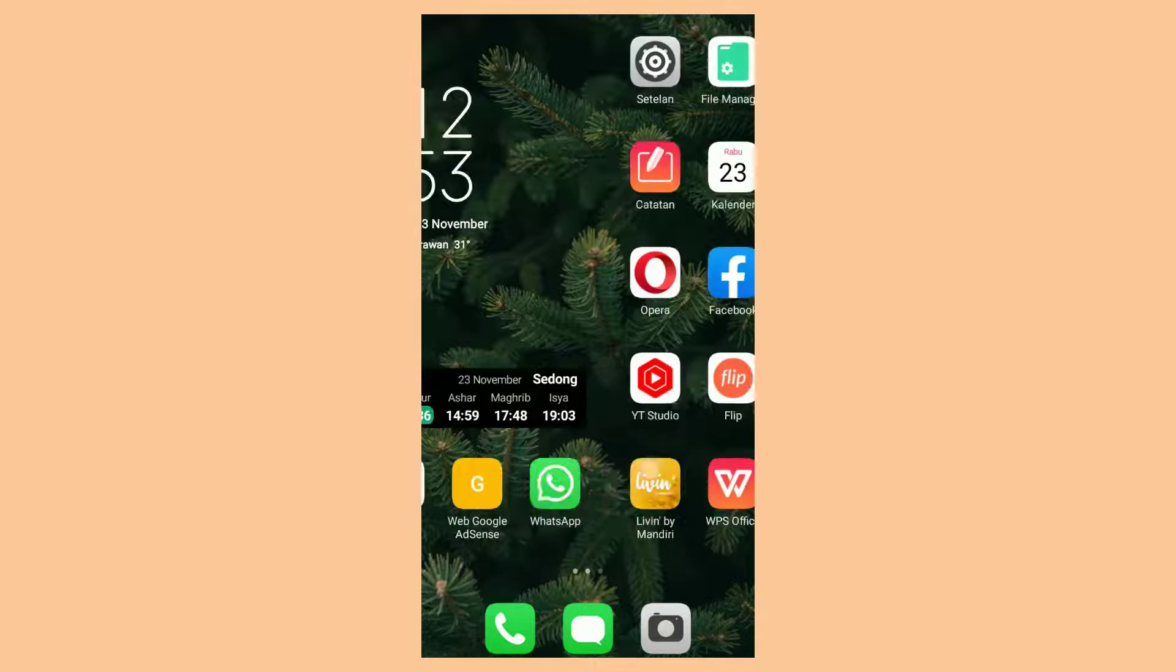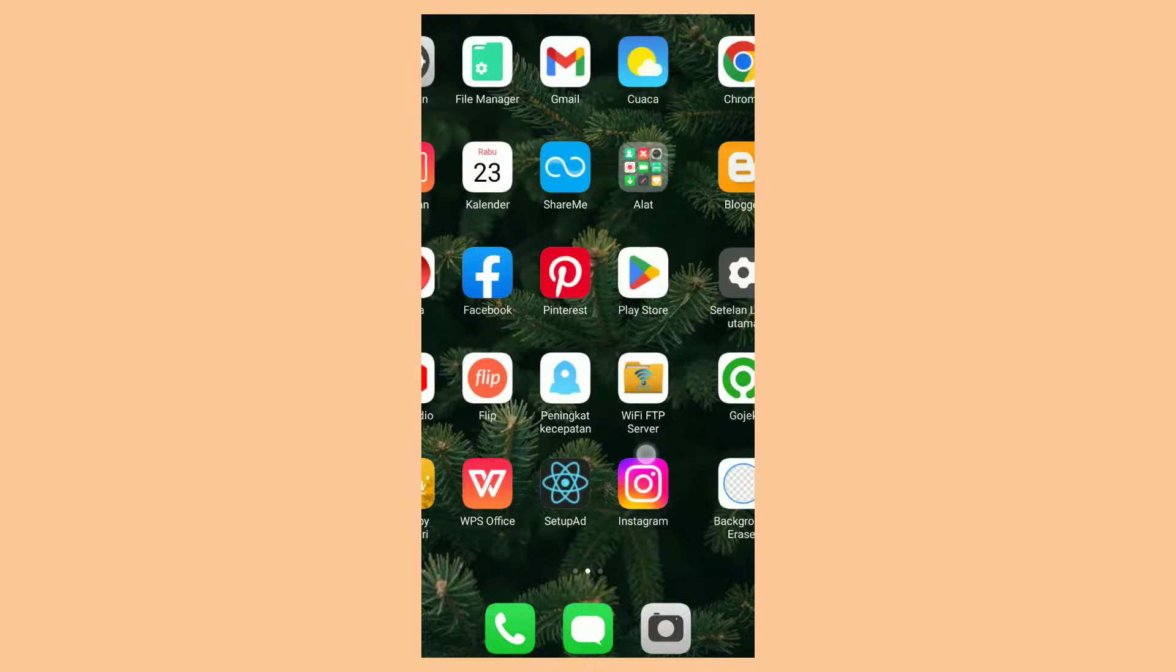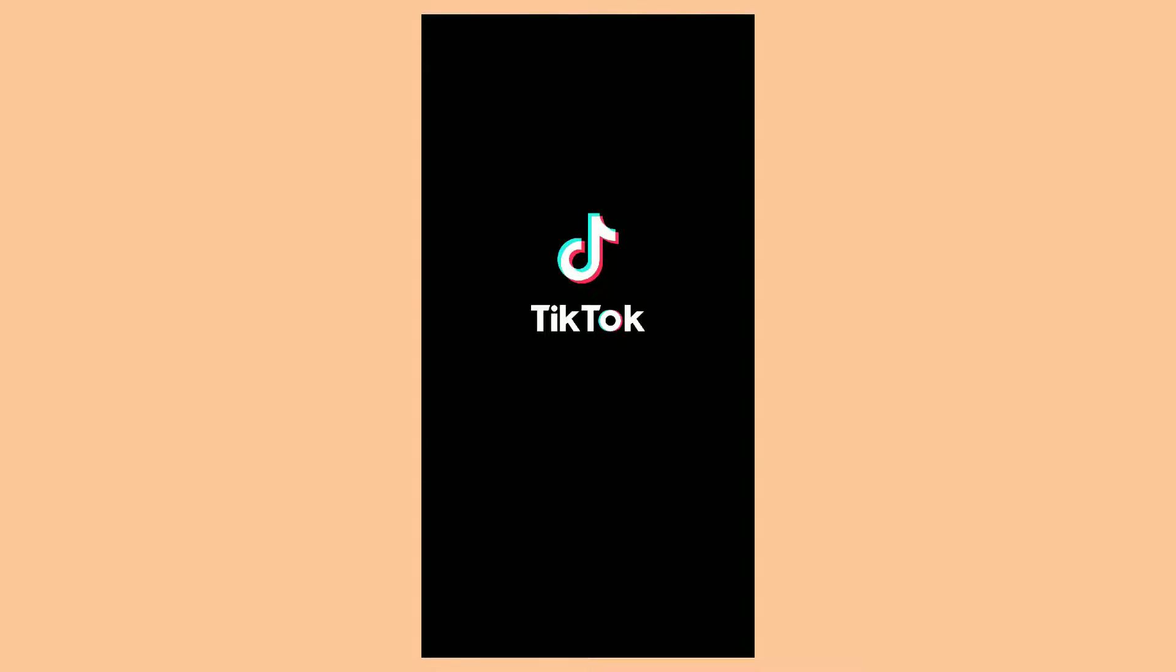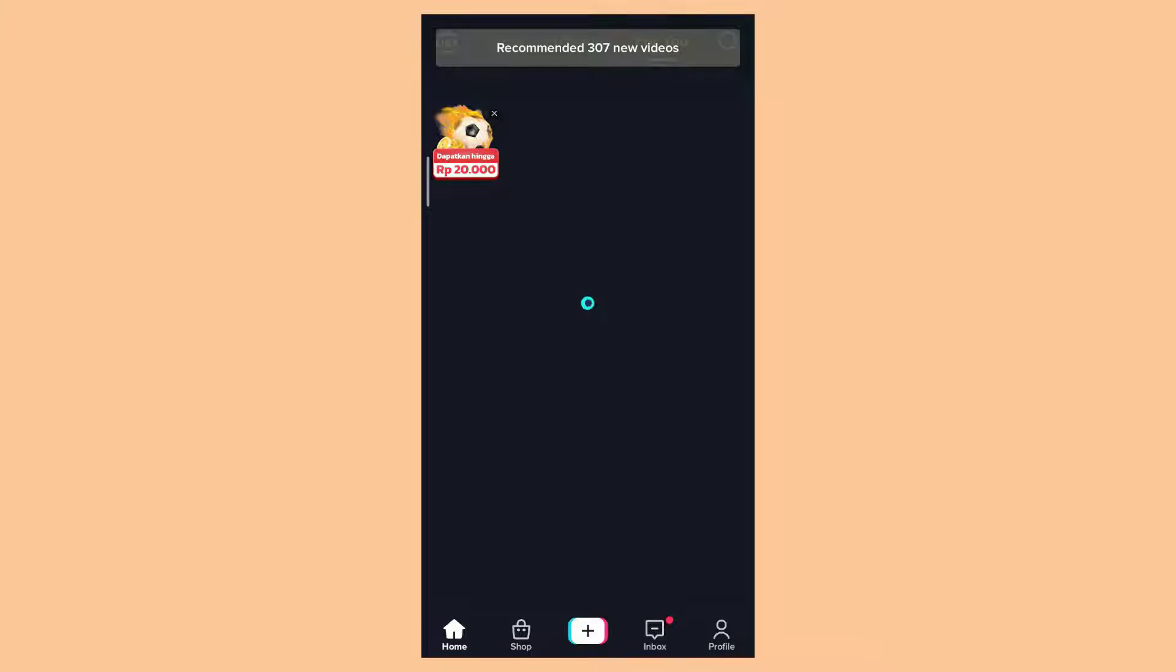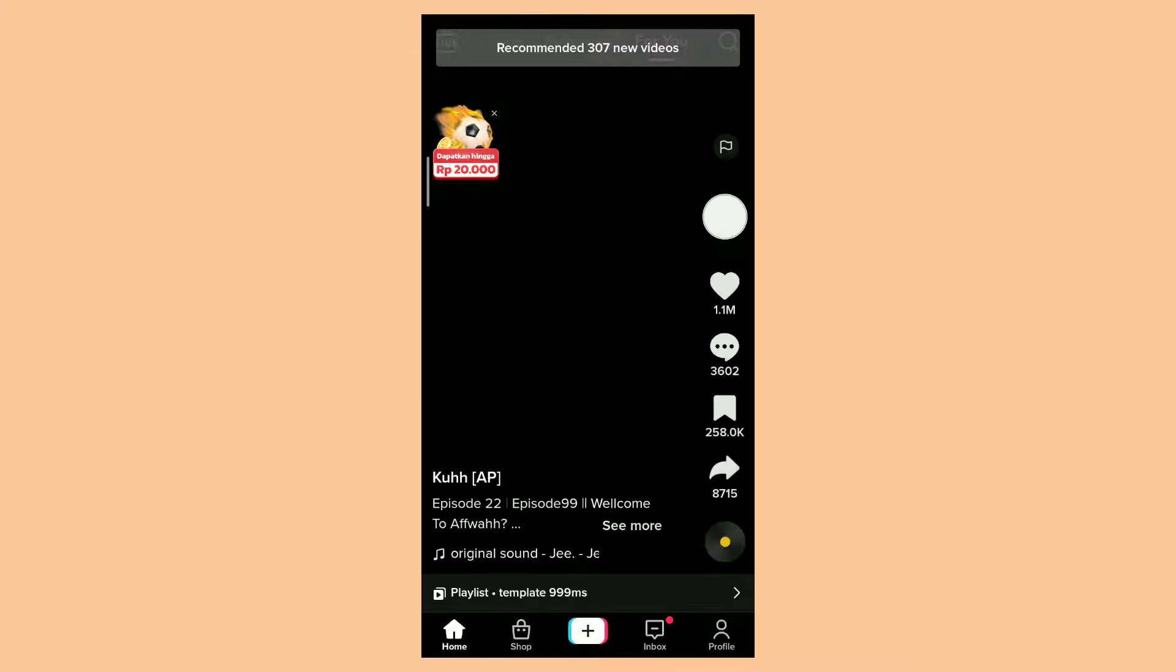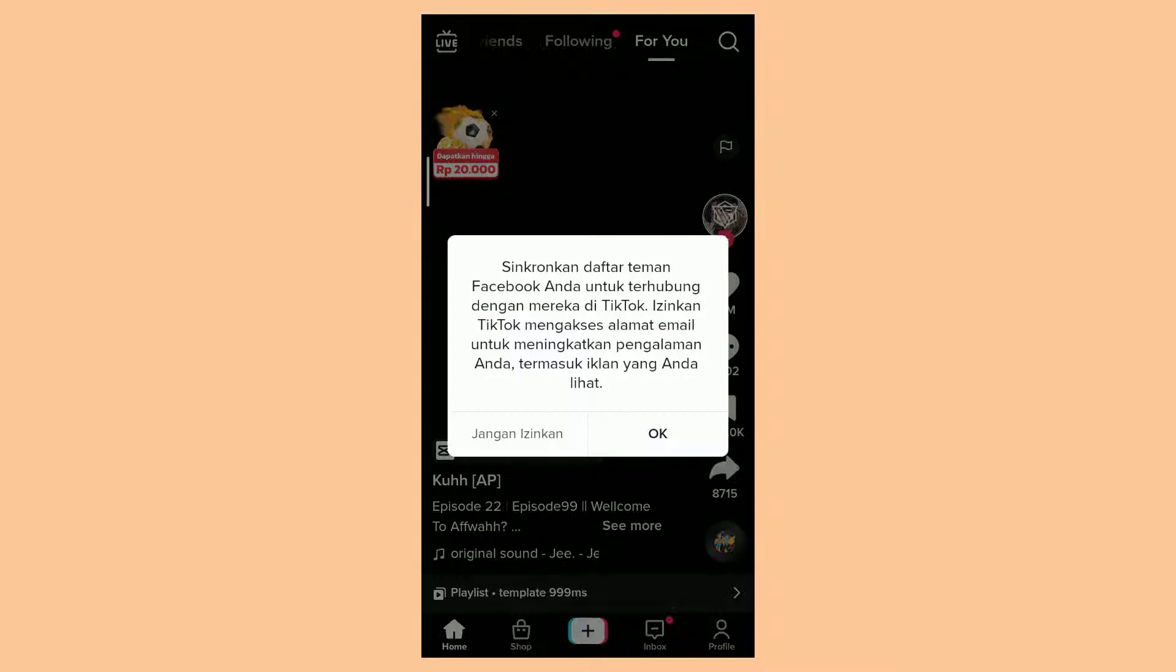The next tutorial is how to use the CapCut template in TikTok. The first step, of course, open the TikTok app.